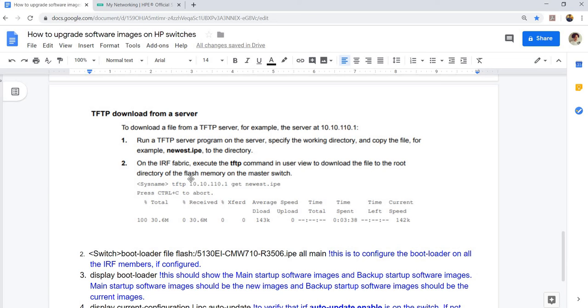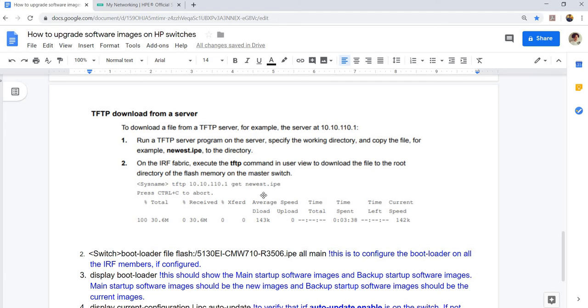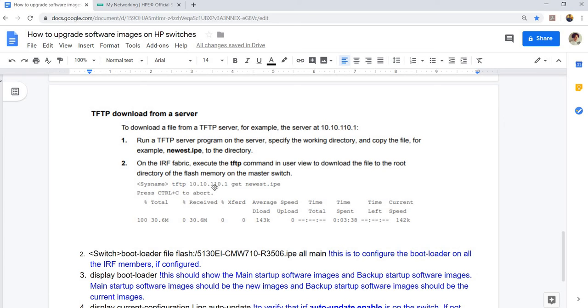It's just assuming here that the switch that we are upgrading has IRF fabric enabled. Execute the TFTP command in user view to download the file to the root directory of the flash memory on the master switch. This is how you can use the TFTP option. TFTP, the IP address, get, and the image file.